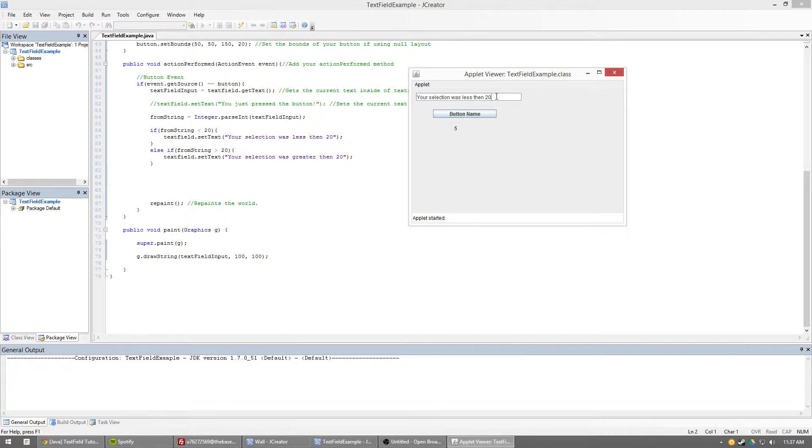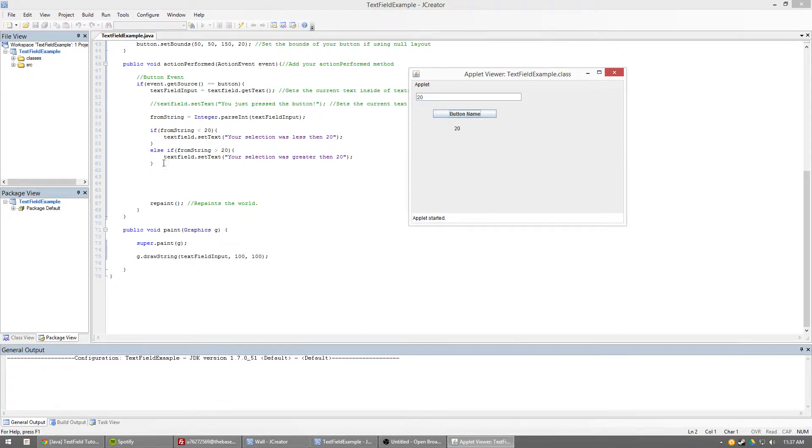Well, what happens if we do just 20? Nothing. This doesn't change at all because I'm not telling it to do anything, so it's just going to stay 20. Okay, well that's nice, that's dandy. Okay, well what if I type in John?